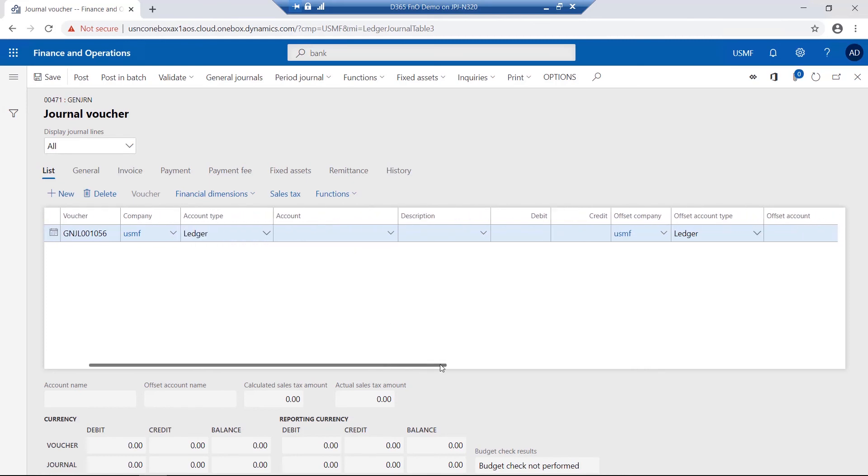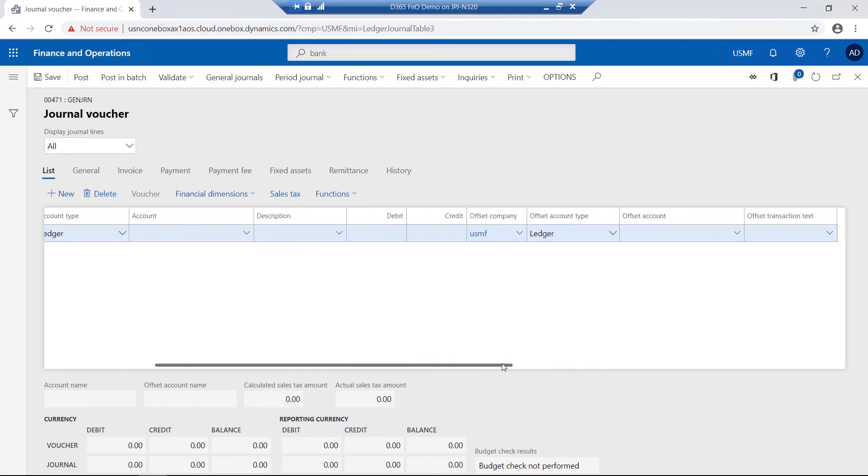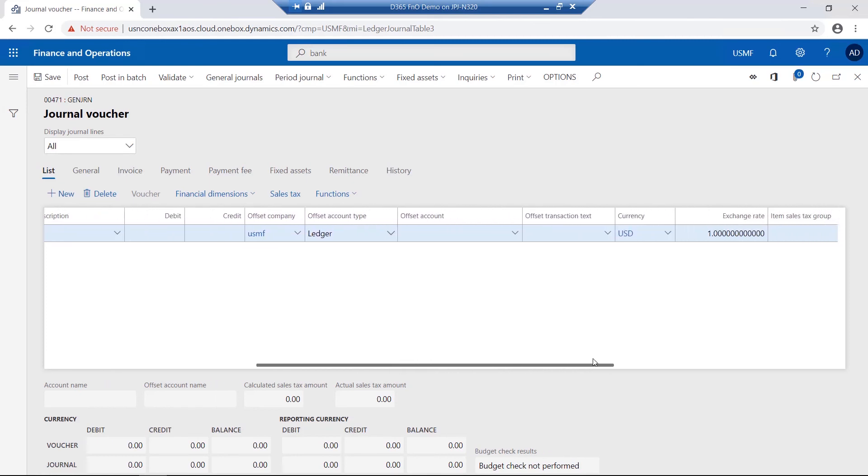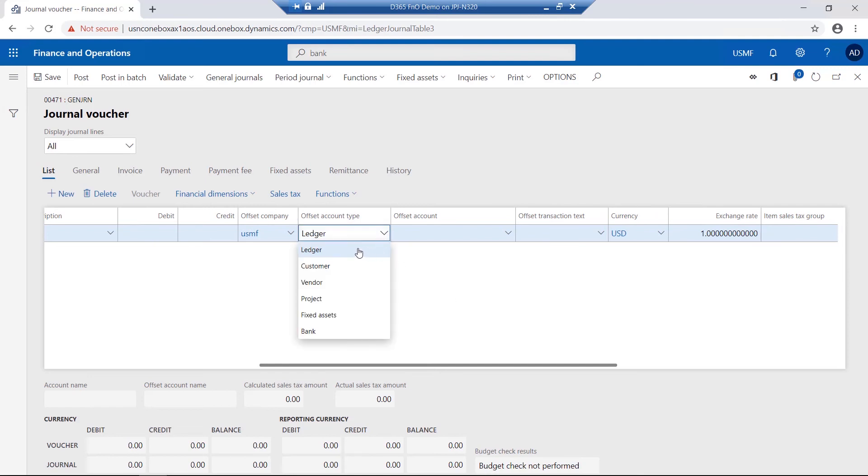Similar to that, after specifying a debit or a credit amount, the offset can also be a ledger account, customer account, vendor, project, fixed asset or bank.